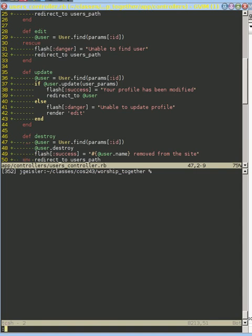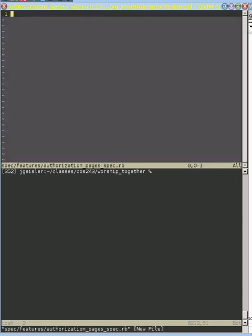So as always, we're going to create a new set of tests and I'm going to create a new file and I will call it authorization pages because these are going to be tests that we use to check if someone's authorized to do something or not.